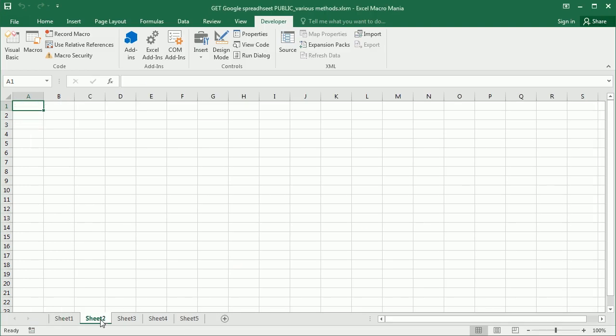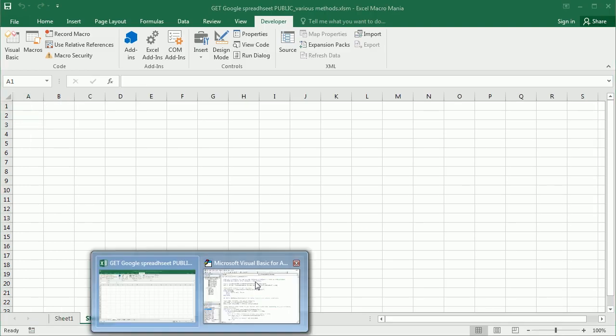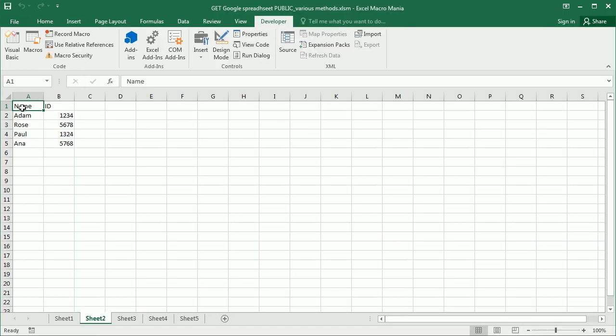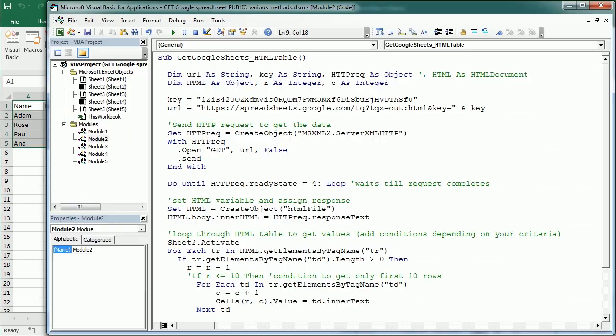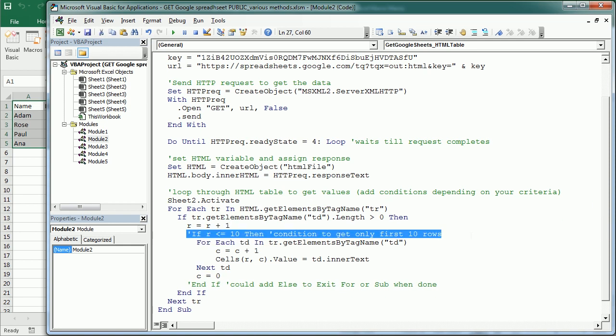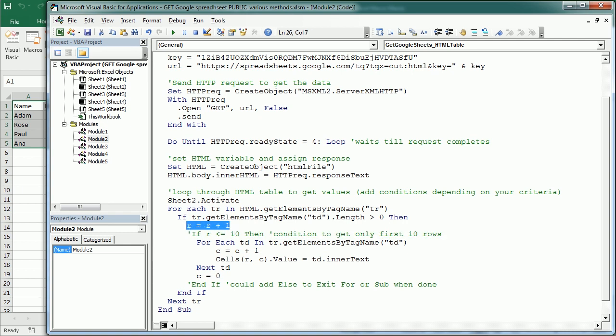So let's move to sheet 2 and run this macro and see how it is getting exactly the same data just using a different method. Now as I said earlier the advantage is that we could set some conditions here to only get certain rows, certain columns,